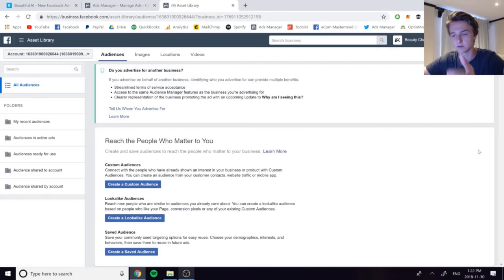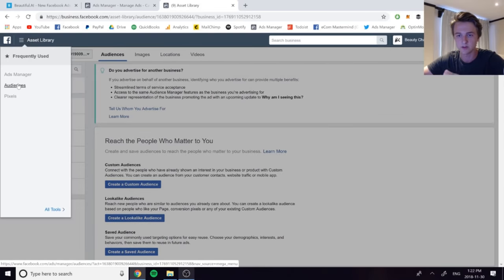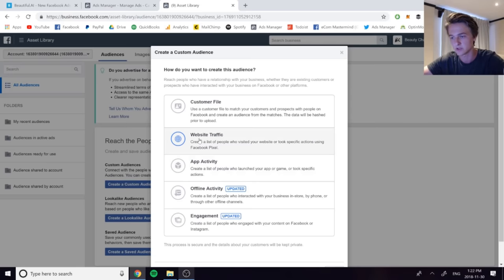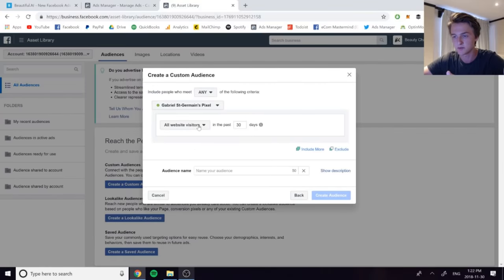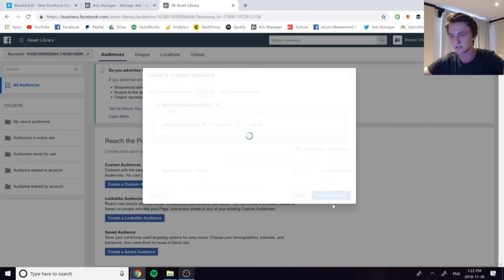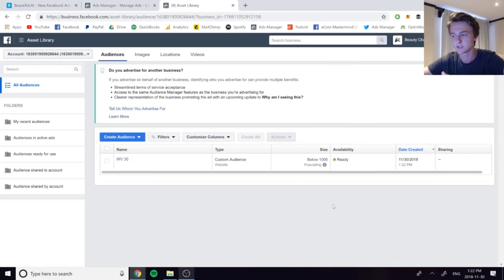First, you need to create some lookalike audiences. To do this, go to your asset library by clicking the menu and going to Audiences. Create a custom audience — this will be the seed for your lookalike audience. If you want a lookalike of your website visitors, create a custom audience of website visitors first, then use that to create the lookalike. Select website traffic, all website visitors in the last 30 days, and name it something like 'WV30' — website visitors in the last 30 days. Create that audience and let it generate.